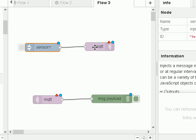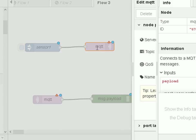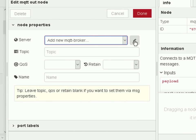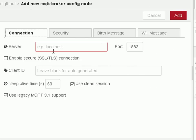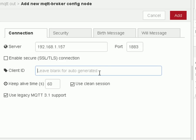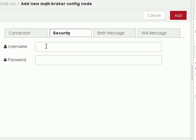Now let's configure our MQTT publish node — double click to edit it. We need to add a new broker, so click edit. That's where my Mosquitto broker is and I'm going to use the standard port. I'm not using SSL. I can leave the client ID blank to auto-generate one but I'm going to create one myself and it's going to be 'test'. For security, username and password, I don't need it in this instance.